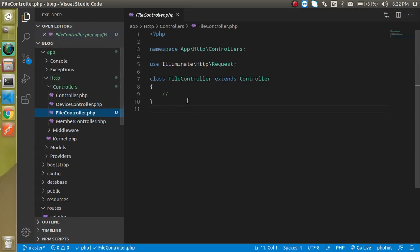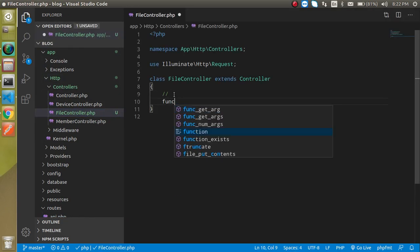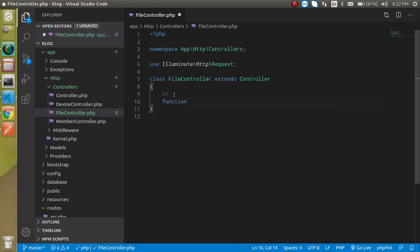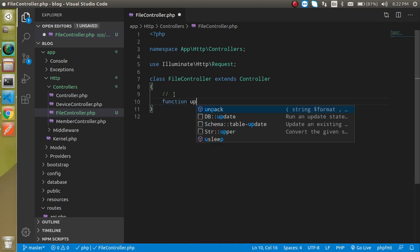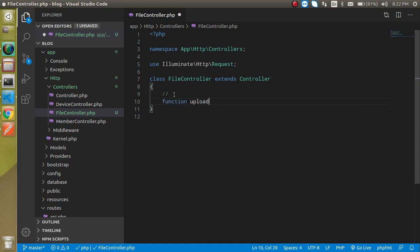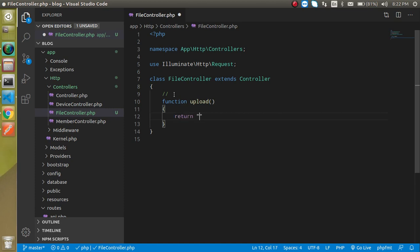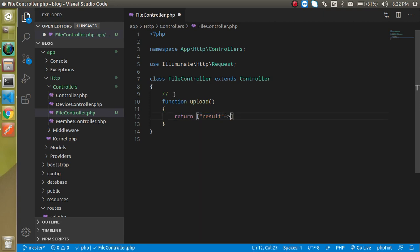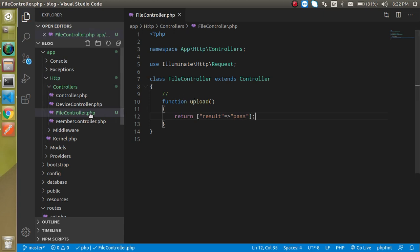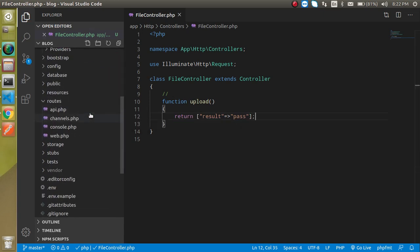Let's make a function inside it, so my function name is upload. For a moment I am just going to return a result and it should be an array so that you can just return a JSON format in the API. Just write here result: 'pass' or something, whatever you want for a dummy purpose.